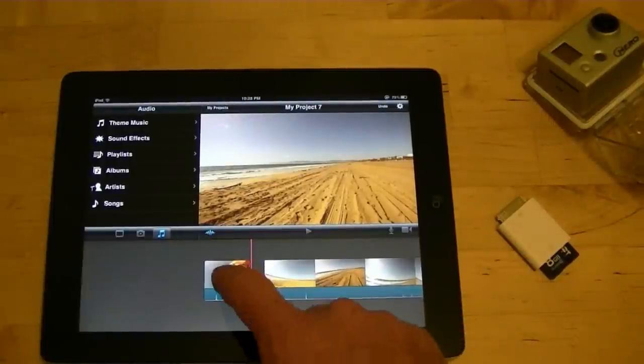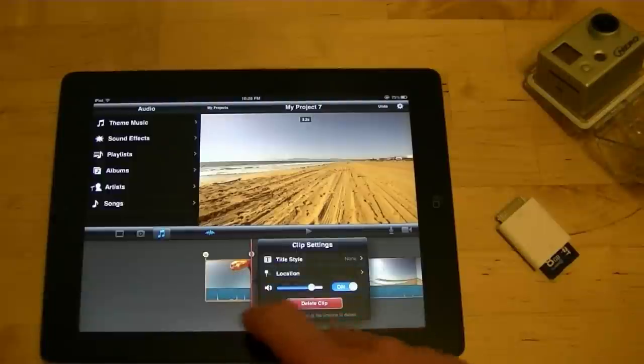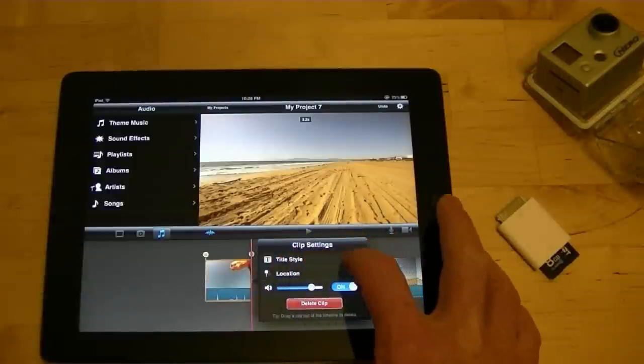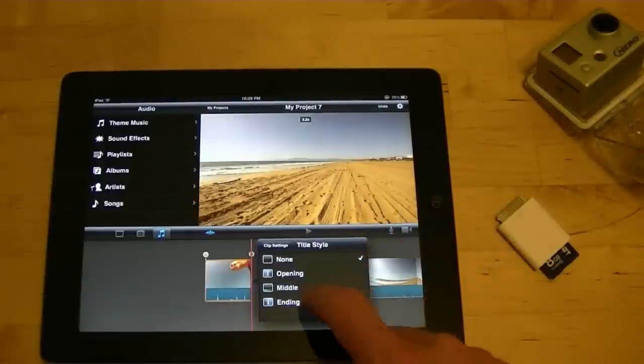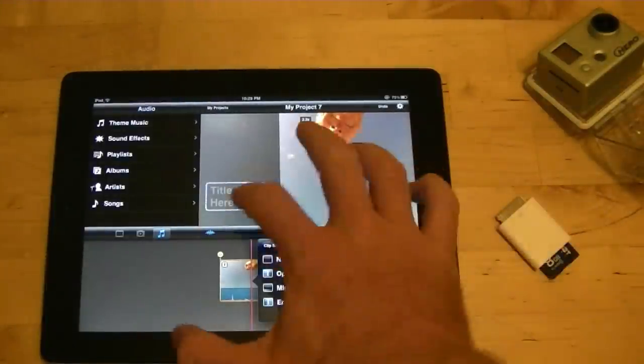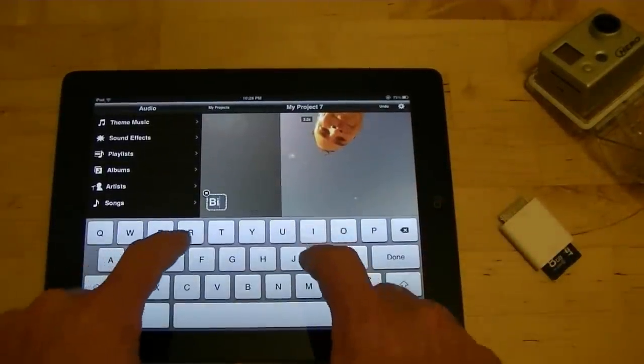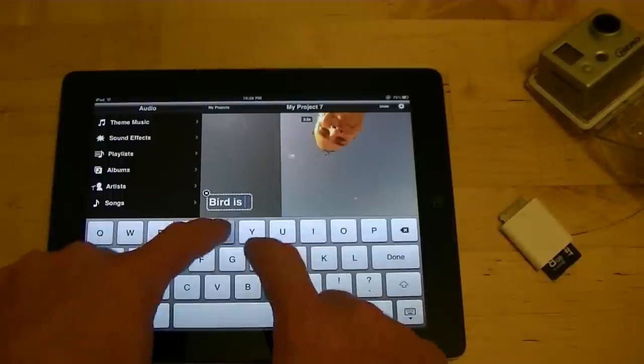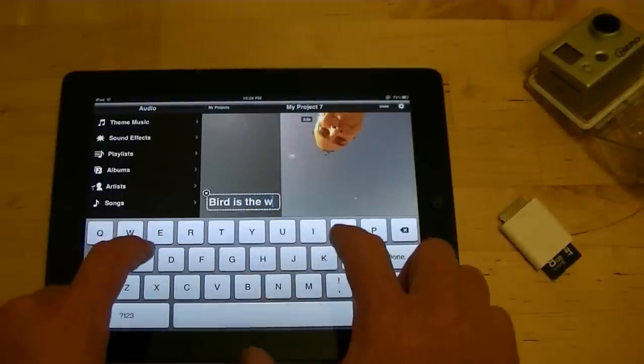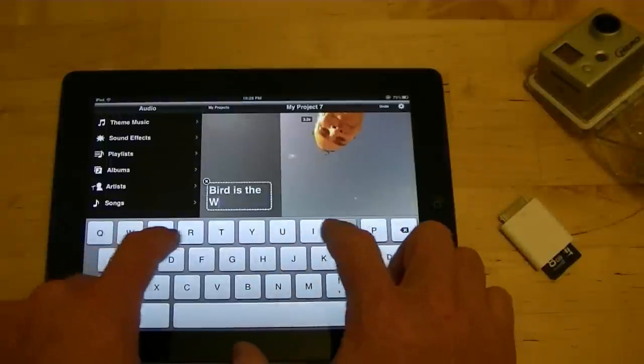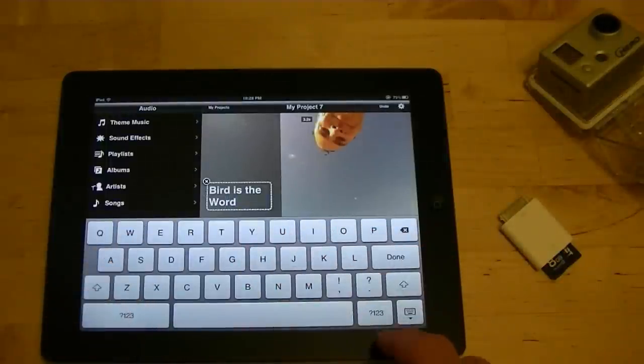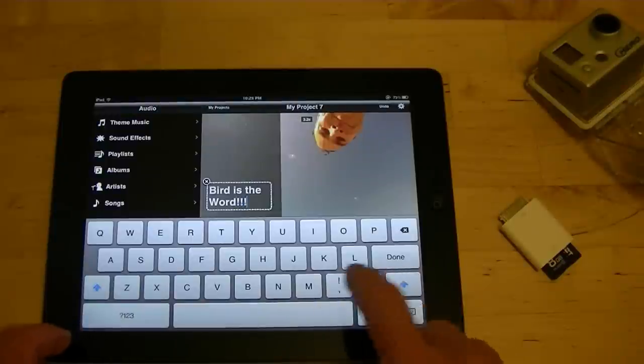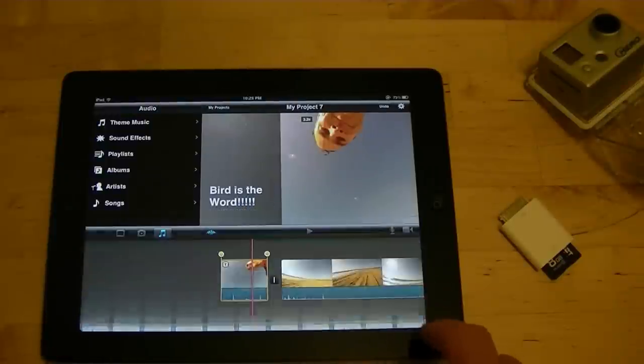If I want to put a title on it, I tap it, double tap it, and then title style. Over here, I can say open in credit style. And then I can type, put a title in there, bird is the word.